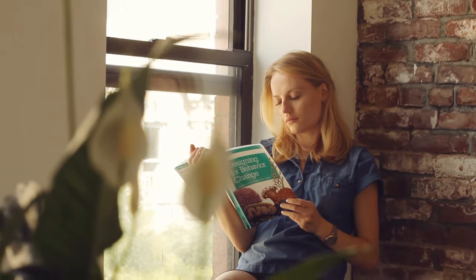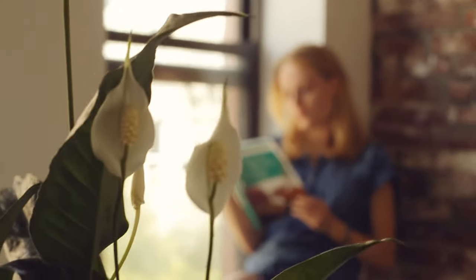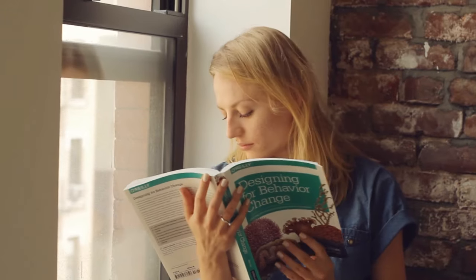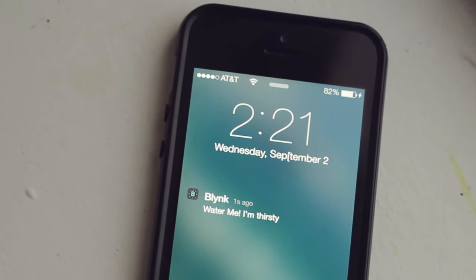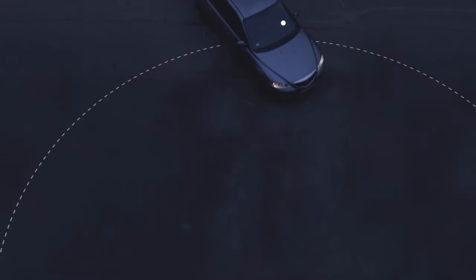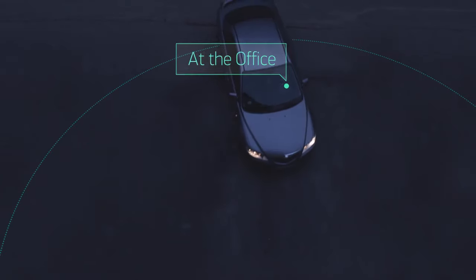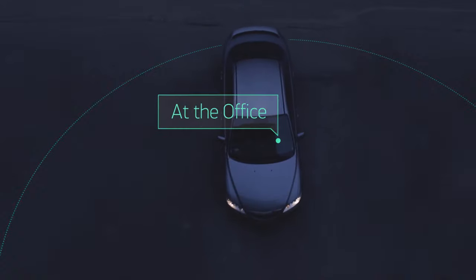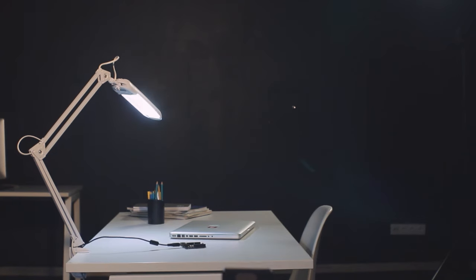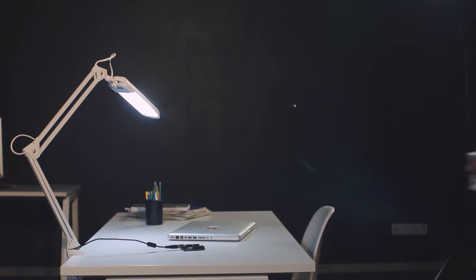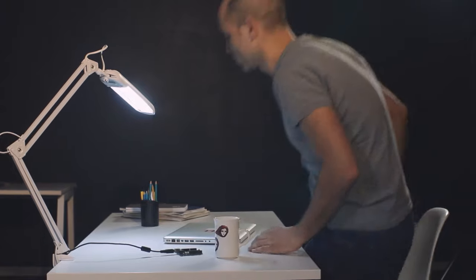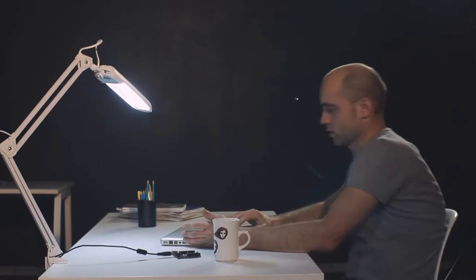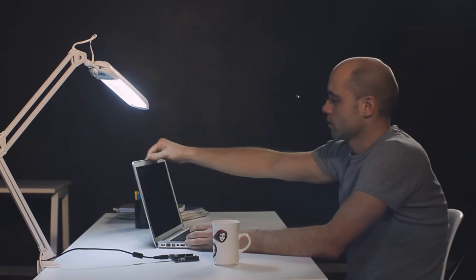There are so many things you can do with Blink. Just imagine: your plant gets thirsty and you immediately get a notification on your phone. You approach the house and your phone's GPS triggers the lights inside. With Blink and Arduino, setting this up will be a piece of cake.